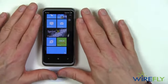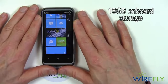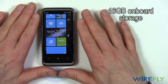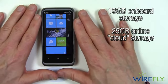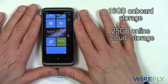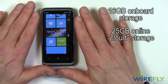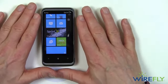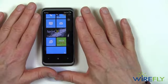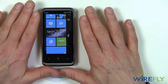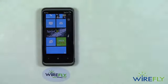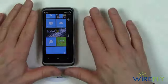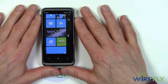However, it has 16 GB of built-in memory, plus there's a 25 GB online storage capability for the HTC Arrive at no extra charge. I don't know if that's available for other Windows Phone 7 phones, but the HTC Arrive does have 25 GB of online storage capability.